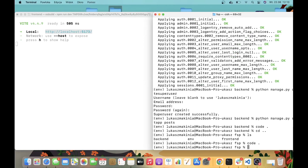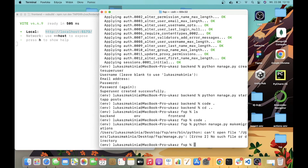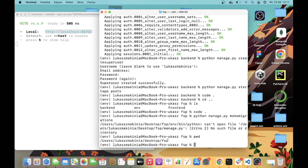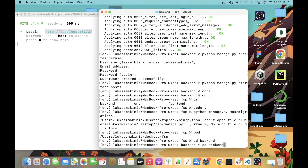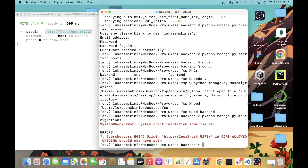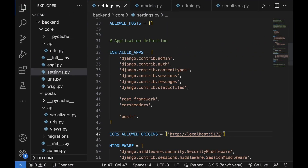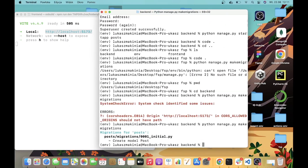Let's move to the terminal and run the migrations with python manage.py makemigrations. We have an issue — no such file or directory — because we are at FSP. We need to move into the backend. Let's try again: python manage.py makemigrations. And we get another error: CORS_ALLOWED_ORIGINS should not have a trailing slash. Let's move to settings and remove the slash, then try again. Then python manage.py migrate.